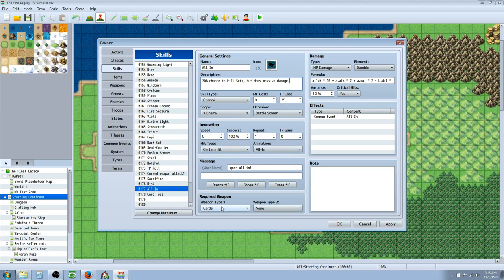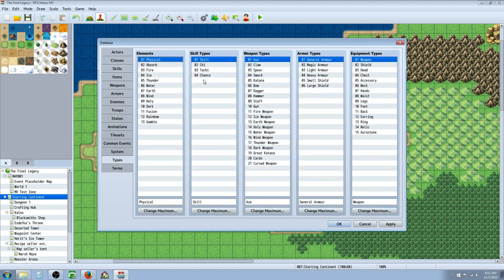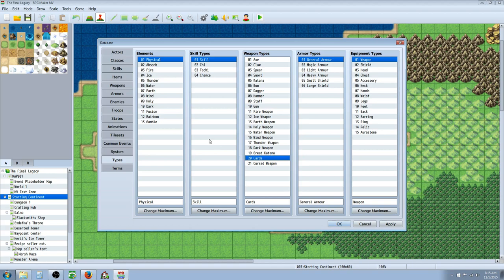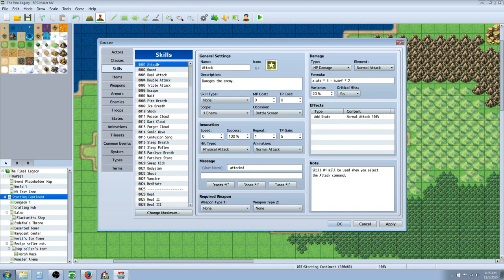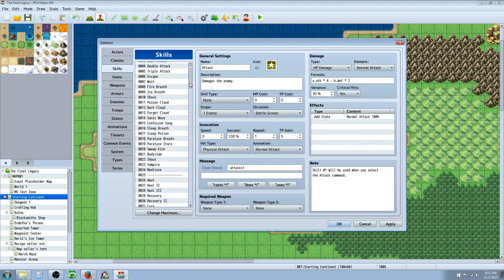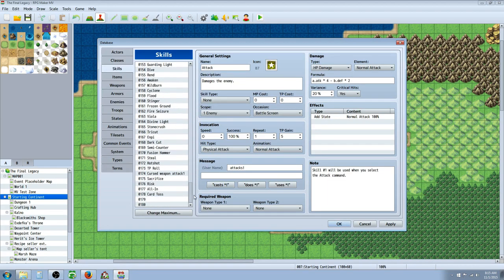I've also created a custom weapon type called cards. And we'll look at that real quick. You can create that right here. Just go to types. And basically the reason why I've created this weapon type of cards is because since attack is using a basic skill of attack, I want all cards to use a different skill.